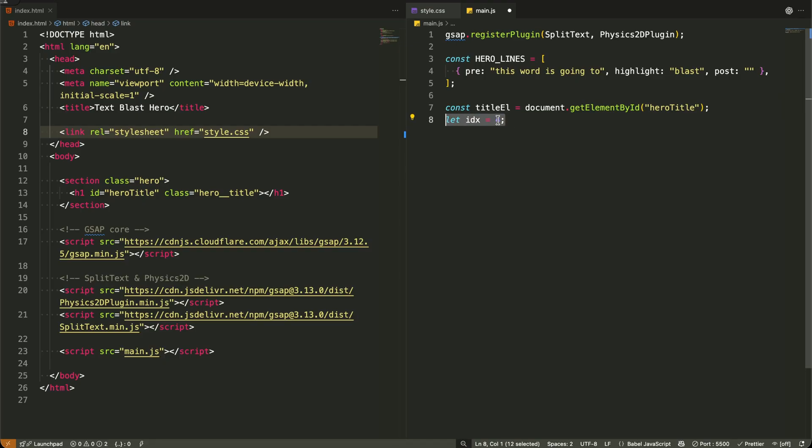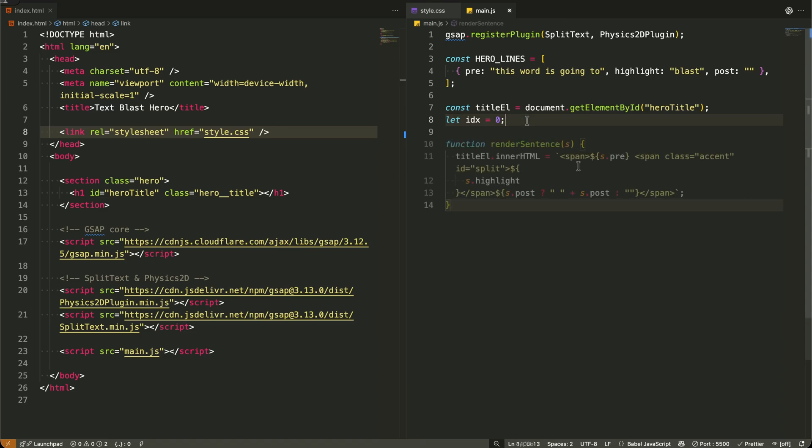I'm also setting up a simple counter that starts at zero, which will help us track which sentence we're currently displaying. It's the simple foundation that makes our entire animation loop possible.